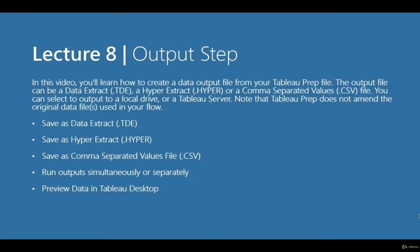Lecture 8: Output Step and Tableau Desktop Preview. In this video, you'll learn how to create a data file output from Tableau Prep. This output file can be a data extract or .tde, a hyper extract .hyper, or a comma separated values or .csv file.